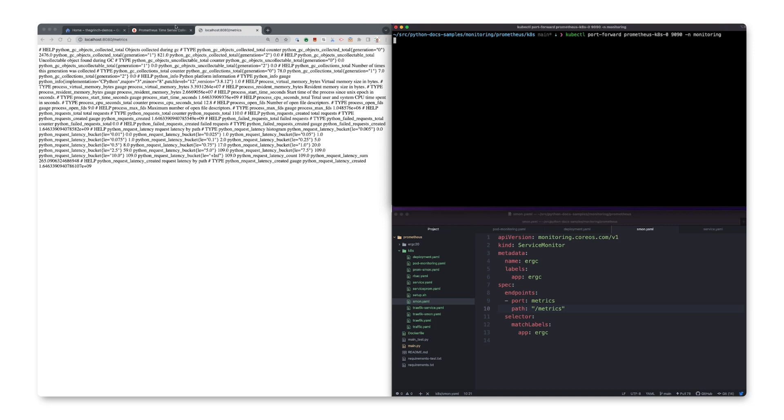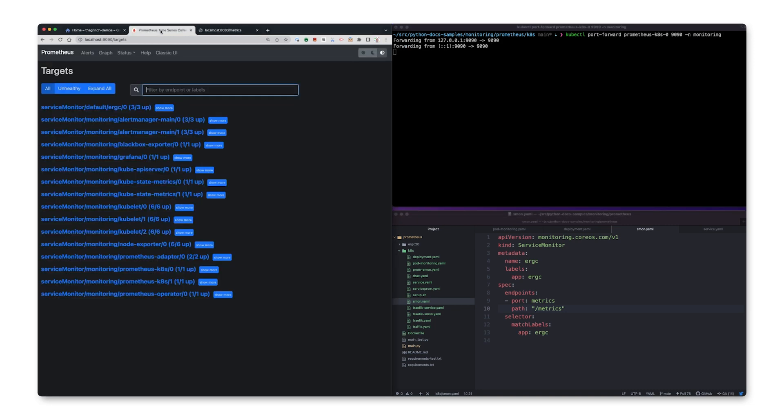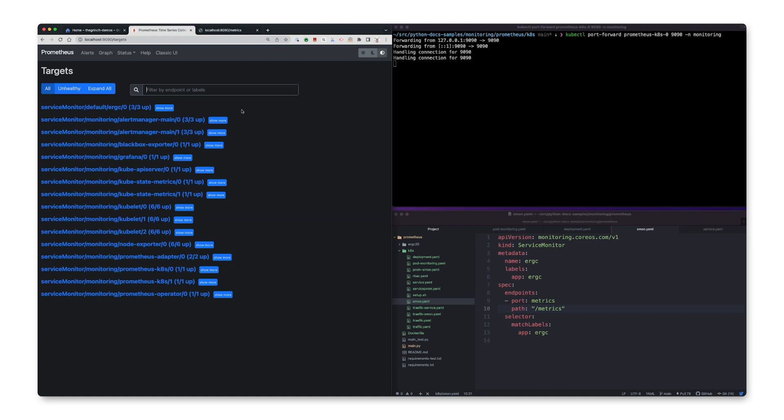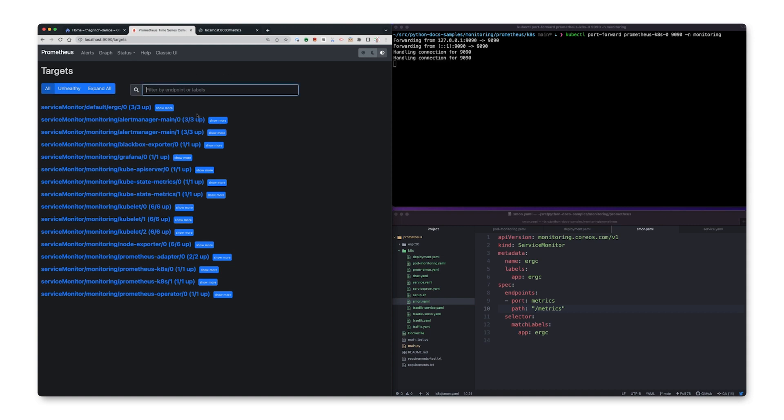We can use port forwarding to confirm that Prometheus has our app as a target and that it is ingesting our app's metrics.